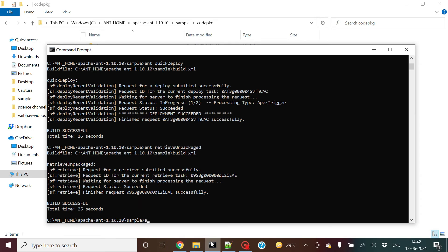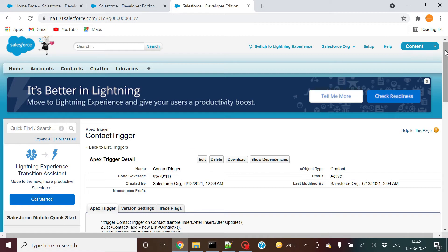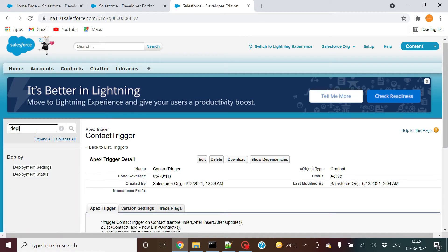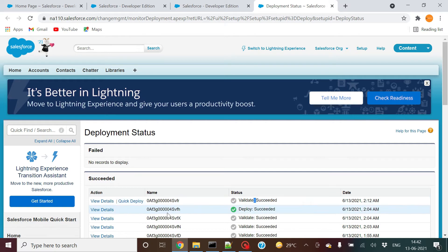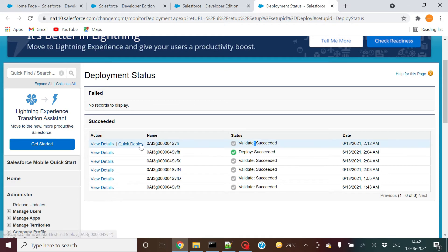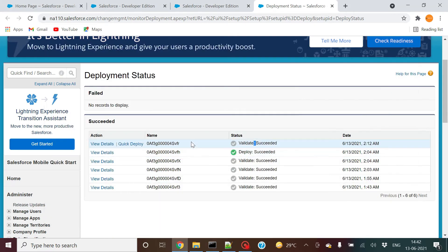Now I have to validate this complete package. I need to run the command 'deploy code check only'. Once I click this command, I can go to the deployment status. The validation gets succeeded — this is the validation I just ran and it got succeeded. You now get the option of Quick Deploy.